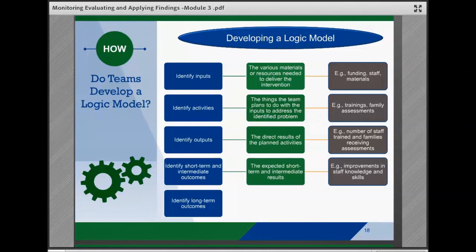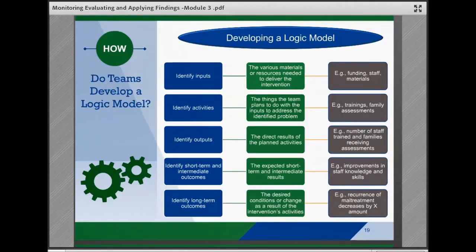Short-term and intermediate outcomes are the expected short-term and intermediate results of the planned activities and outputs, and might include improvements in staff knowledge and skills. Long-term outcomes are the desired conditions for the system, agency, or target population as a result of their activities. In child welfare, long-term outcomes are often expressed in terms of the safety, permanency, and well-being of children, youth, and families. It's important to note that changes in long-term outcomes may take several years to occur — for example, a recurrence of maltreatment that decreases by a certain amount or percentage.